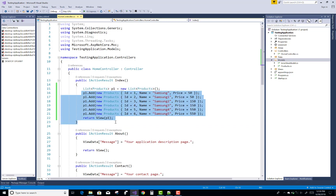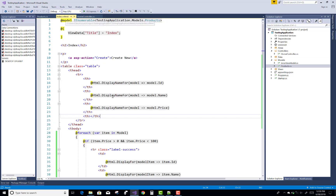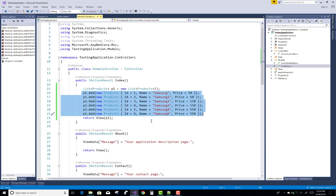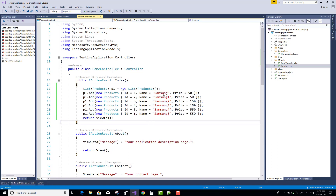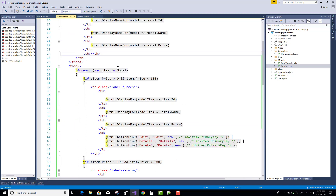First of all, pass a list of items to a list of products. The product model has ID, name, and price. We can add a list of products — one to six products, such as Samsung — with the price, and pass them to the view.